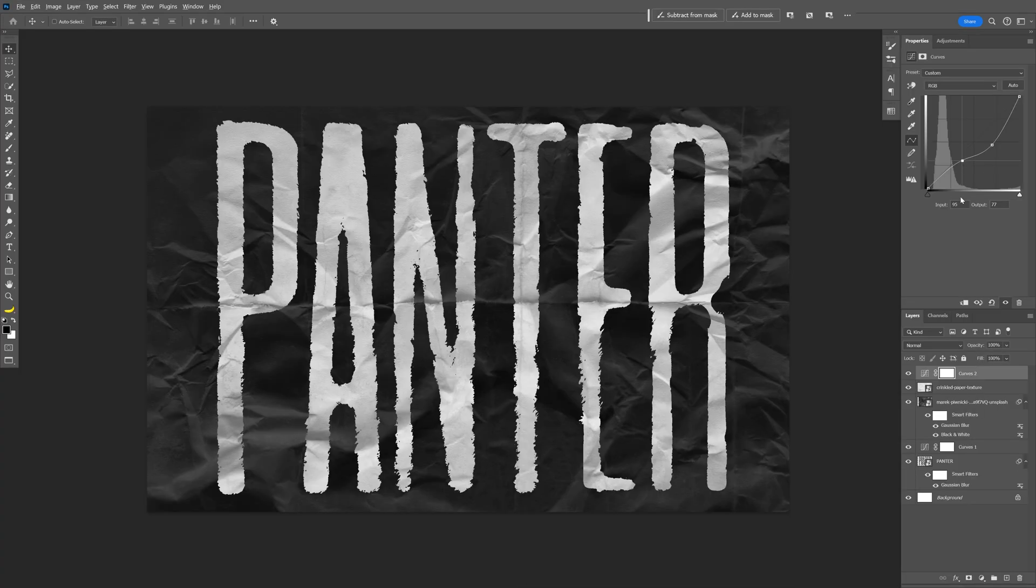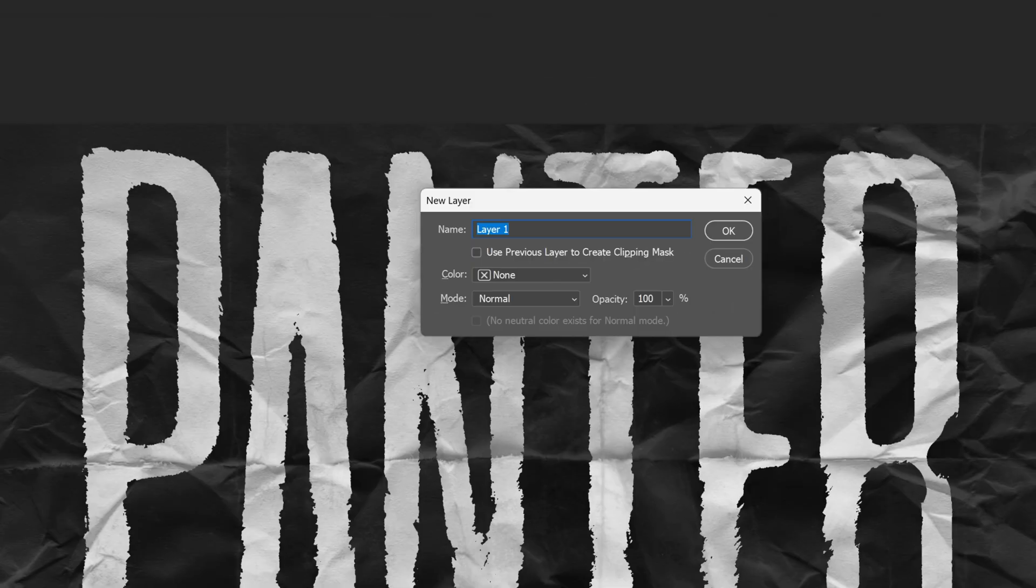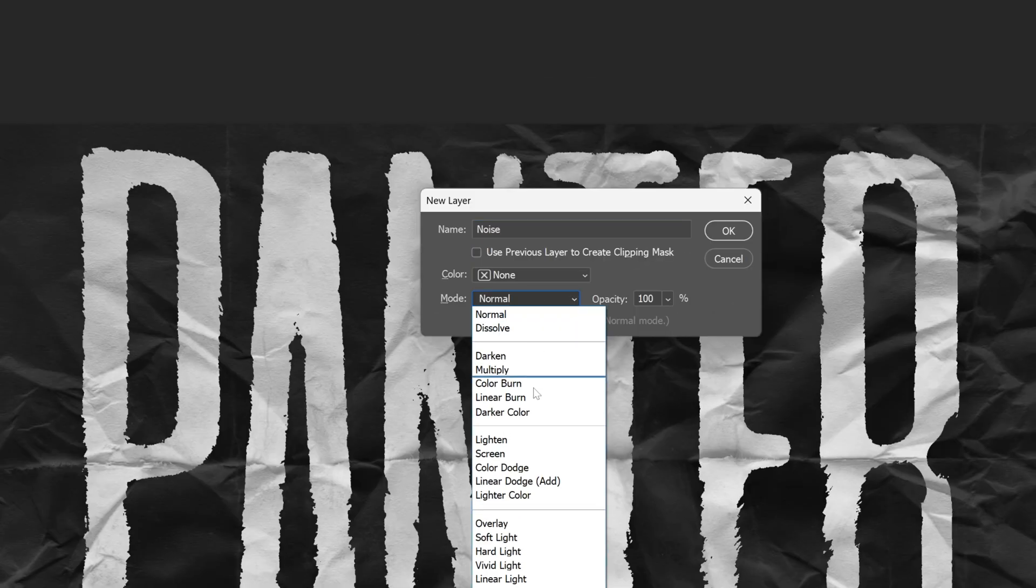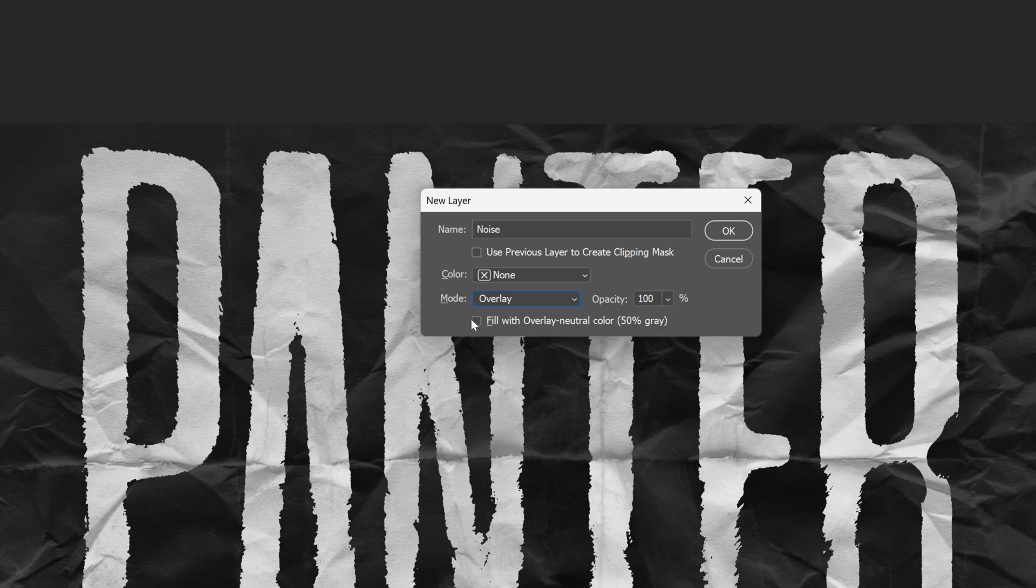I'm gonna make a new layer, press and hold Alt and click on the new layer. I'm gonna rename this as Noise. Let's change the mode to Overlay and check the 'Fill with Overlay-neutral color, 50% gray.' Click OK.